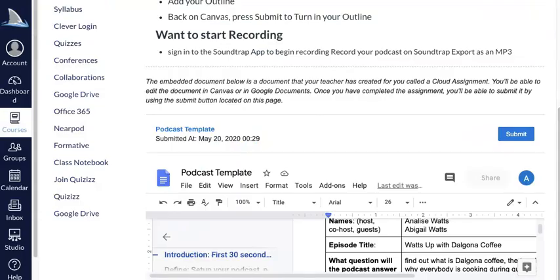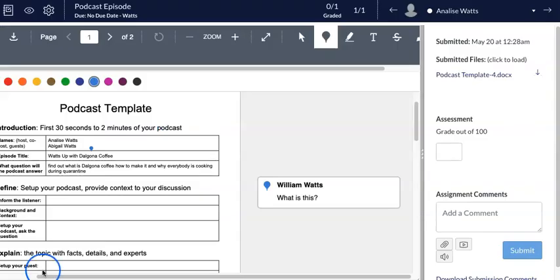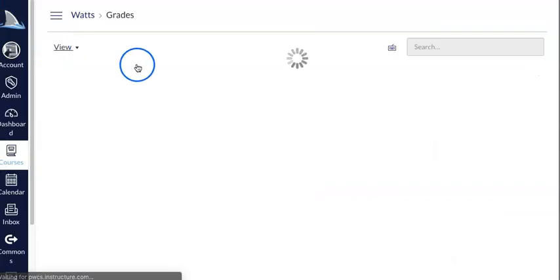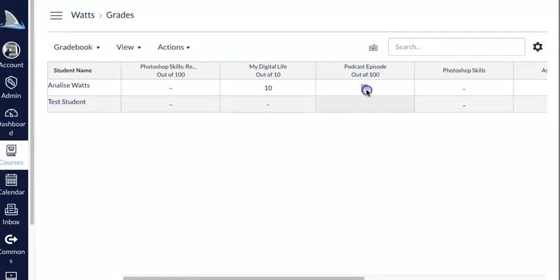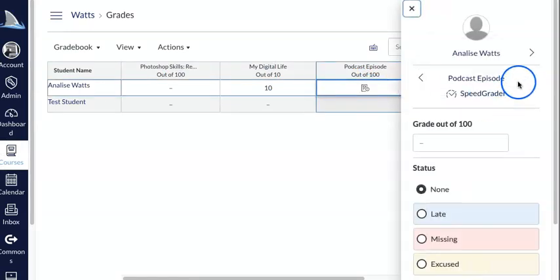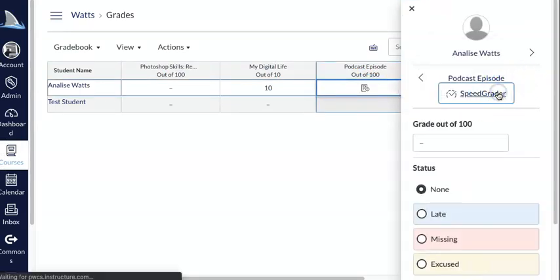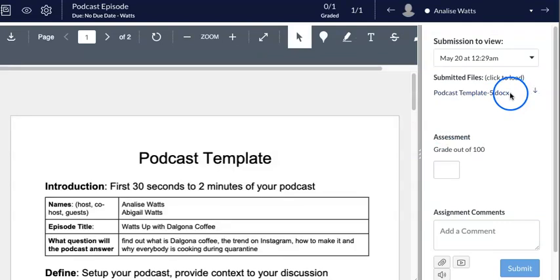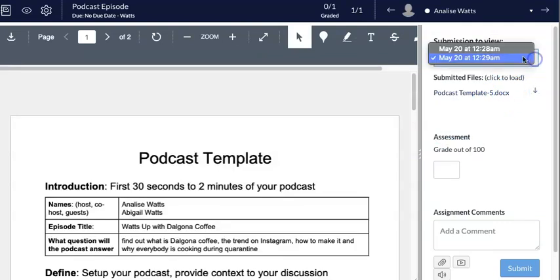Then from the teacher perspective I would be able to go through, if I hit refresh here, I could go back into the assignment, I could go back into this right here, see what she had, go back into SpeedGrader.